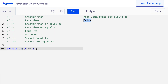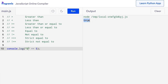Now let's try something interesting. I'll change the number 5 to a string. So instead of 6, I can say string "5". Now I'm comparing the string 5 to number 5. As you can see, we get true as output. This is because the equal to operator checks only the data and not the data type. Since both string 5 and number 5 have the data 5, the equal to operator returns true.